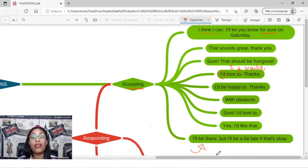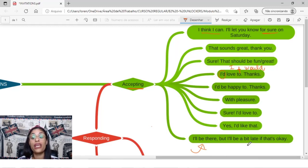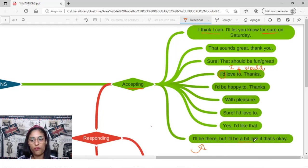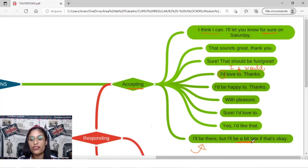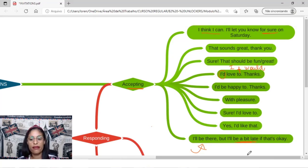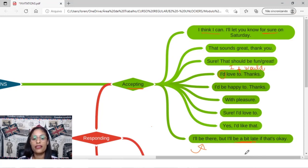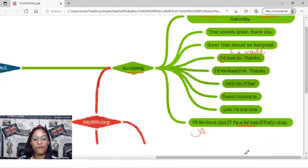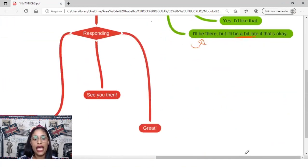I will be there, but I will be a bit late if that's okay. Então, eu não vou no horário certinho não, vou chegar um pouquinho atrasado. So, accepting, is that okay, great?